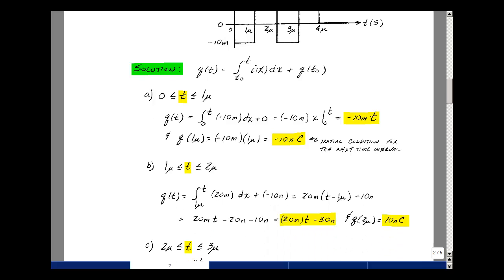We take the integral from t₀ = 1 microsecond to t of 20 milli dx, plus the initial condition (the value at 1 microsecond). Bringing 20 milli out front, the integral of 1 dx is just x — upper limit minus lower limit — plus the initial condition. This gives us 20 milli times t, minus 20 milli times 1 micro (which is 20 nano), plus the initial condition of minus 10 nano, yielding 20 milli times t minus 30 nanocoulombs.